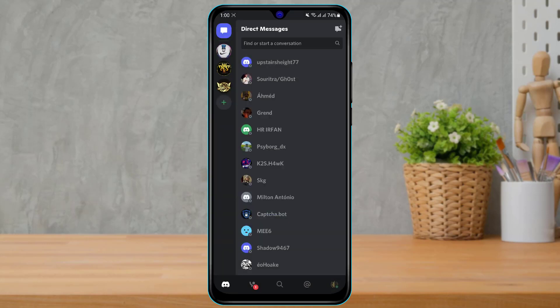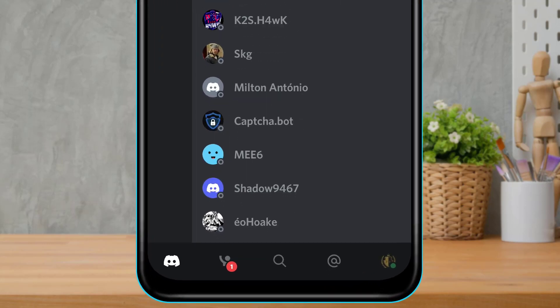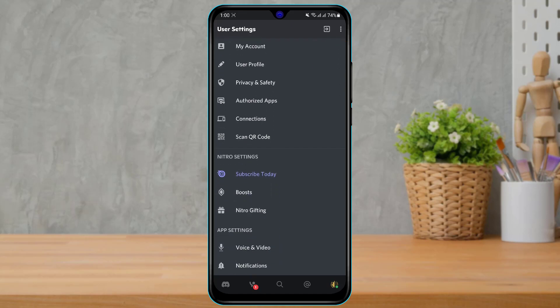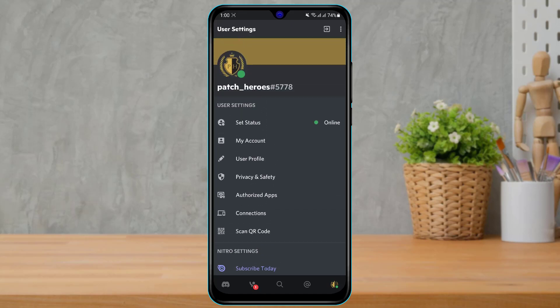Once you open the Discord application, you can see this is how the home interface of the Discord mobile application looks like. Now in order to redeem our Discord Nitro code, at the bottom right-hand side of the screen you will be able to see a profile icon — simply tap on your profile icon.